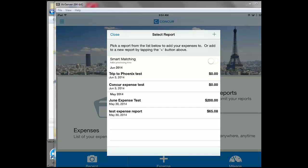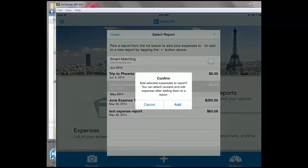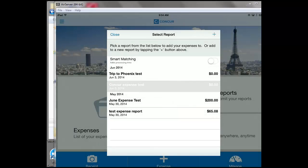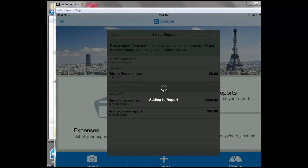I'm going to add it to my Concur expense test line item. Click on that one. Yes, I want to add it. Click add.